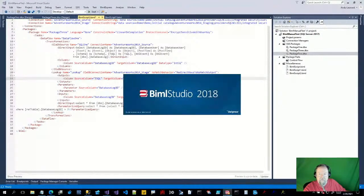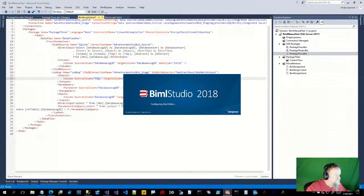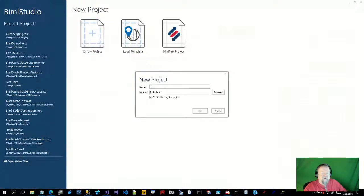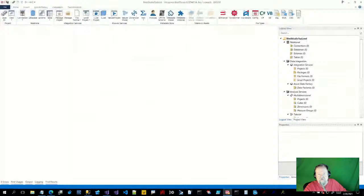I don't know if this is limited to BIML Express or if it also applies to BIML Studio. But one way to find out is to pop open BIML Studio — this is an old version. Let's kick the tires on it. I'm going to go ahead and make a new empty project and name it BIML Studio Test.